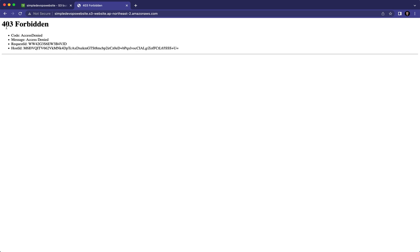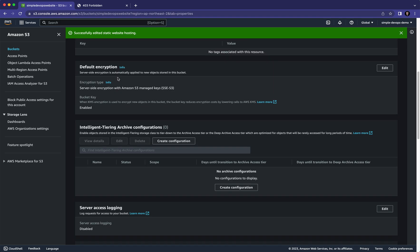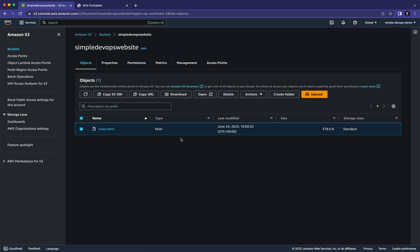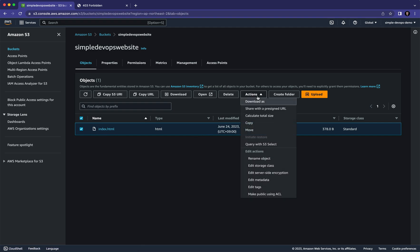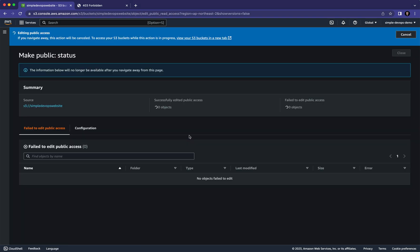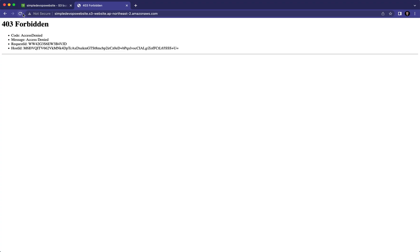Now we are going to solve this error. Go back to Amazon S3 and navigate to 'Objects'. Select all the objects — here we have index.html. Click on 'Actions' and then 'Make Public Using Access Control List'. Click on 'Make Public' and now it will work.